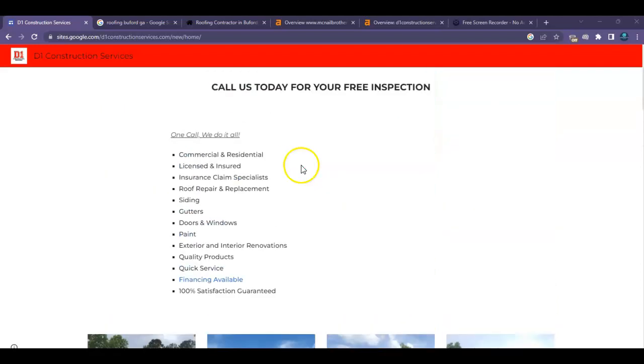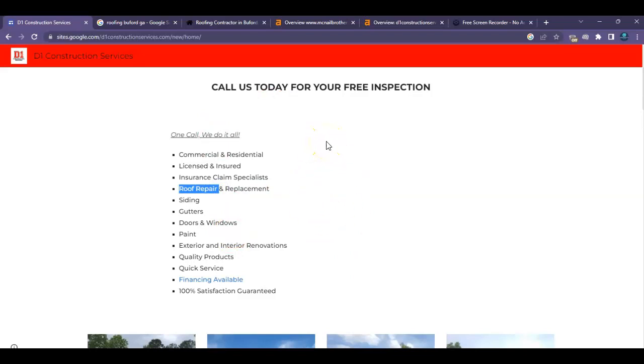So for example, if you had roof repair Buford, Georgia in here a bunch of times on just one page, Google's going to be willing to put you higher up in the search results so that more people will be able to find you.